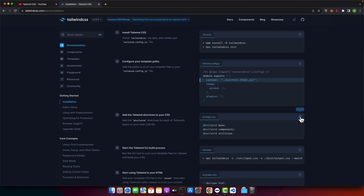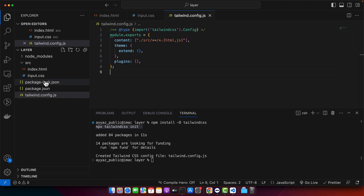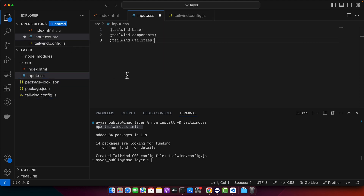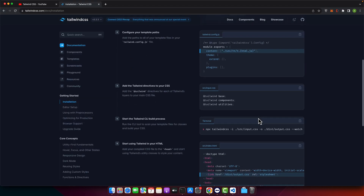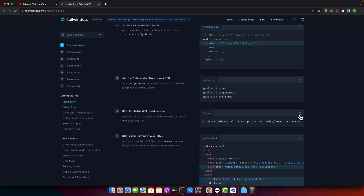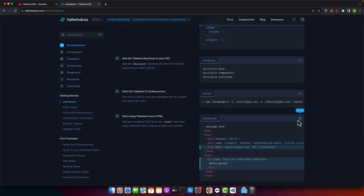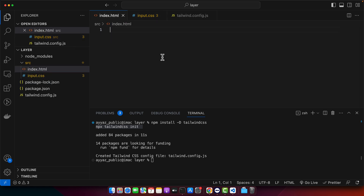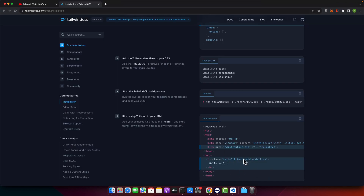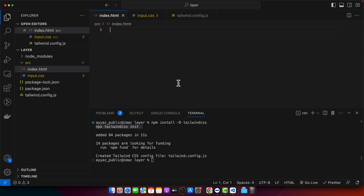Now copy this next block of code — it will add the Tailwind directives for each of Tailwind's layers to your main CSS file. Open the input.css file and paste it. Then copy the HTML boilerplate code. Since I don't have anything in my HTML yet, I will use it as is. If you already have an HTML file, you can just add the link tag for the stylesheet.